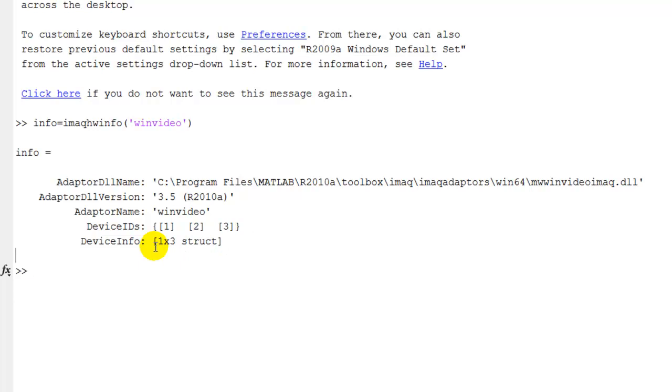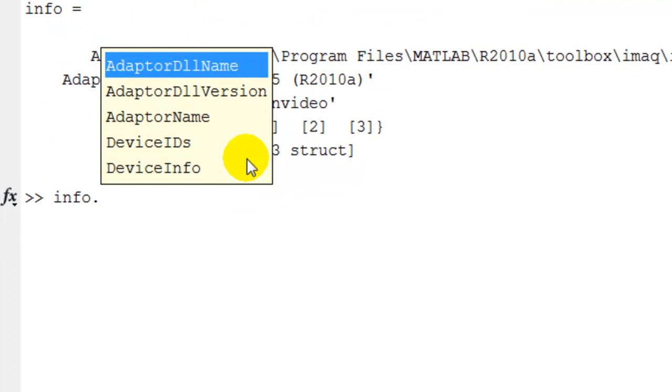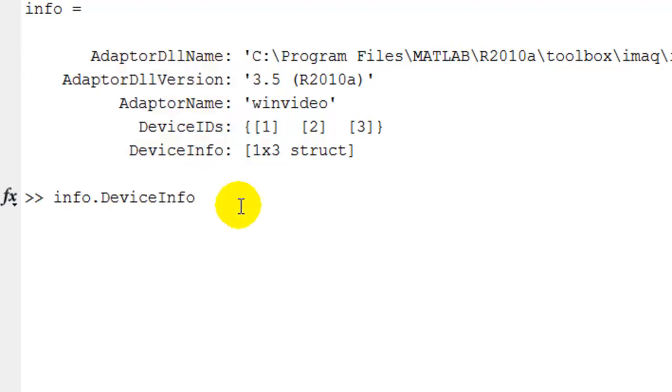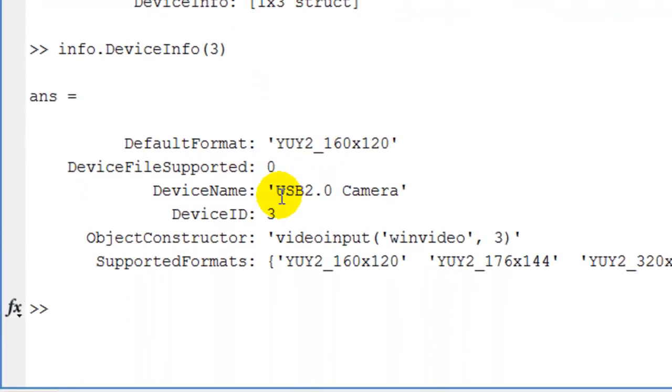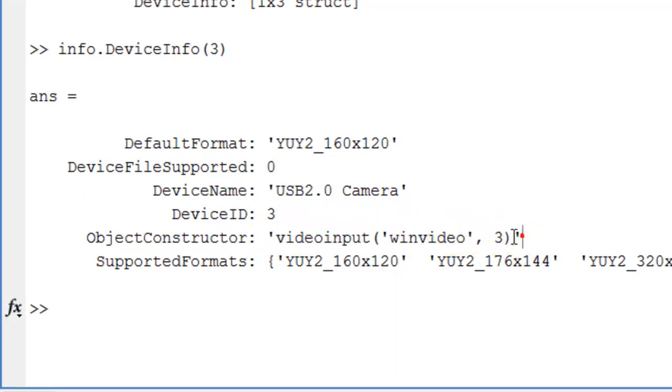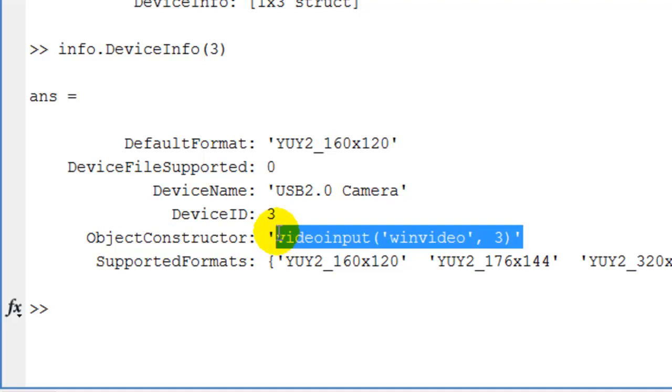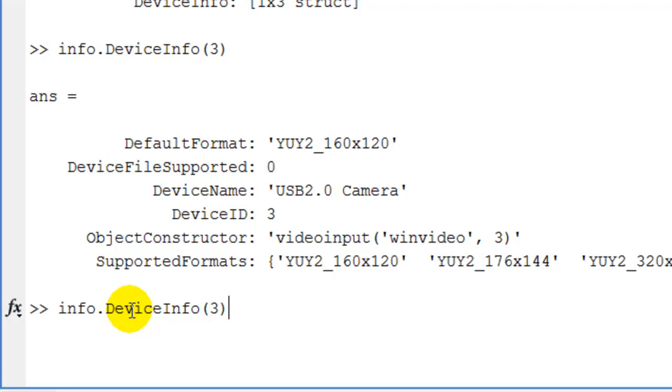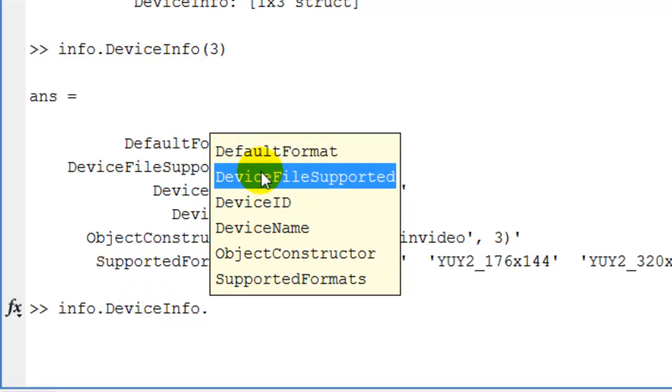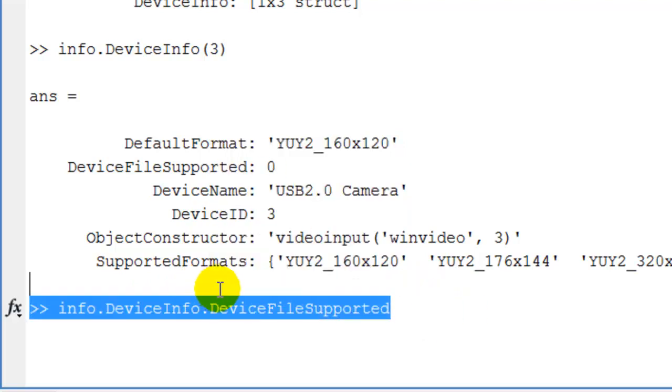I'm going to get information about my USB webcam that I'm using for today's program. I'll type info, press the tab button to see options, and click device info. I know this is my webcam through USB, so I'll do parentheses three and press enter. There we go, we get the USB 2.0 camera device number three. This is the command we're going to be using later to specify that camera. Here are the formats supported.